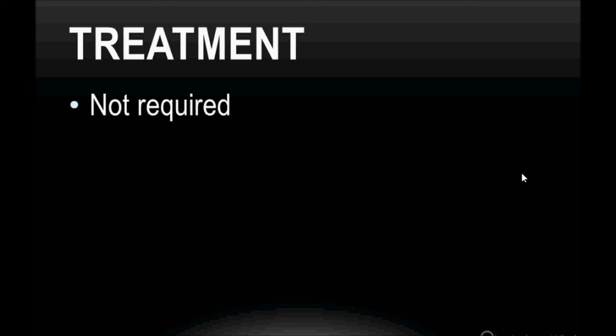Thank you so much for watching. I hope you liked it. Please subscribe, like, and comment. Thank you so much.